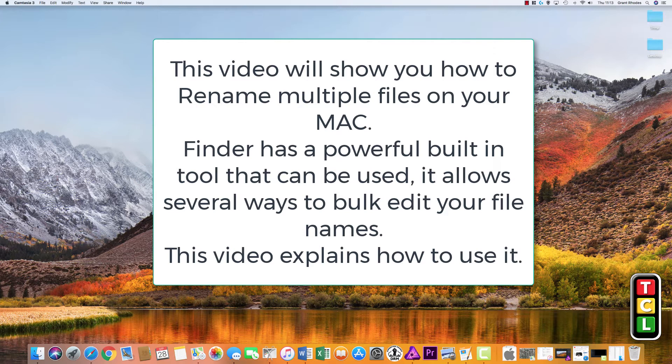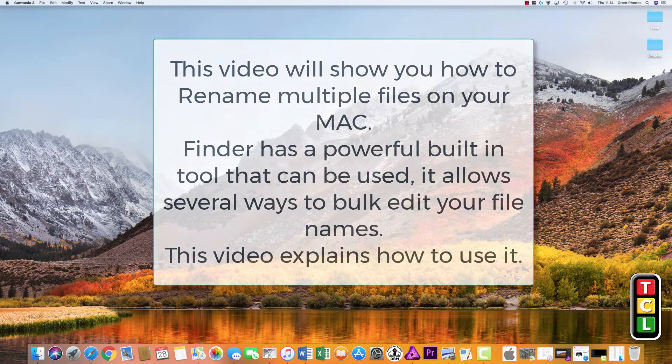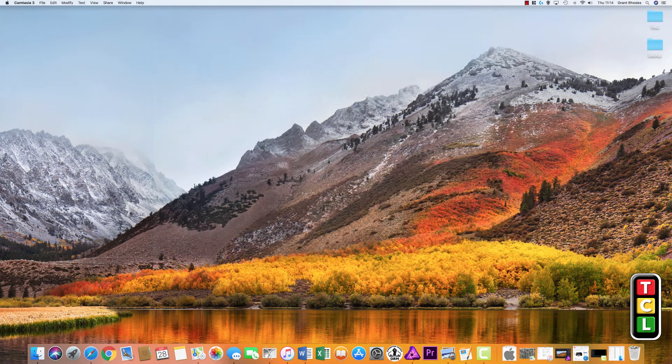Hello and welcome to the Computer Lab Vids YouTube channel. In this video I'm going to show you how to use the rename feature built into Finder on your Mac.